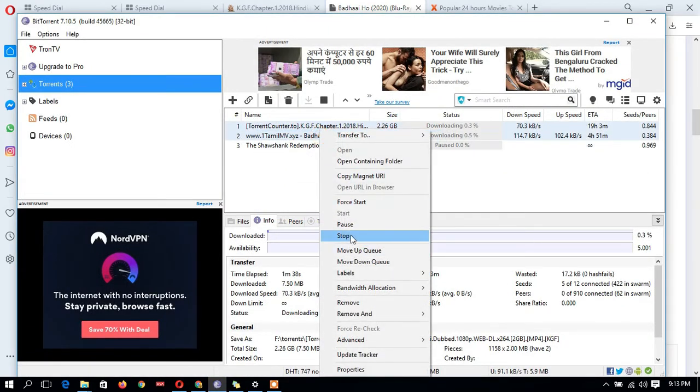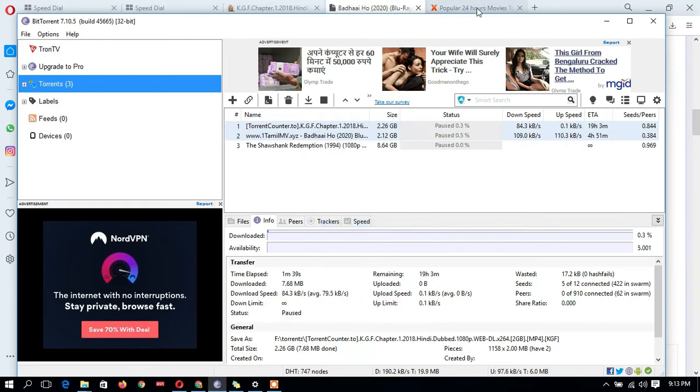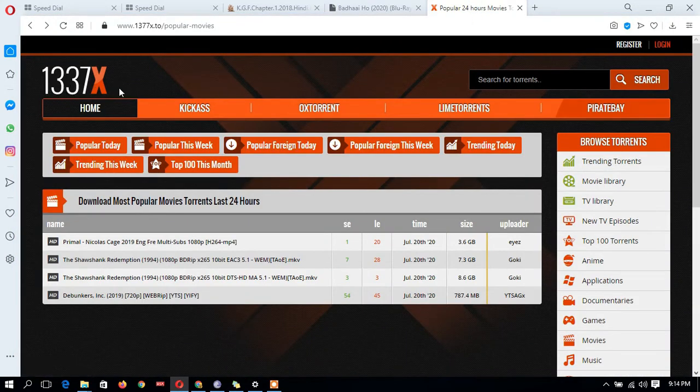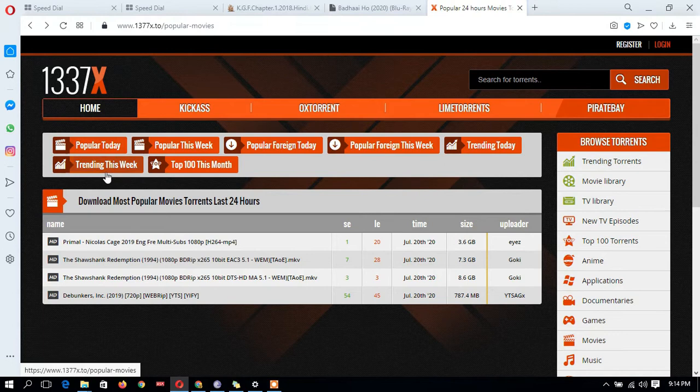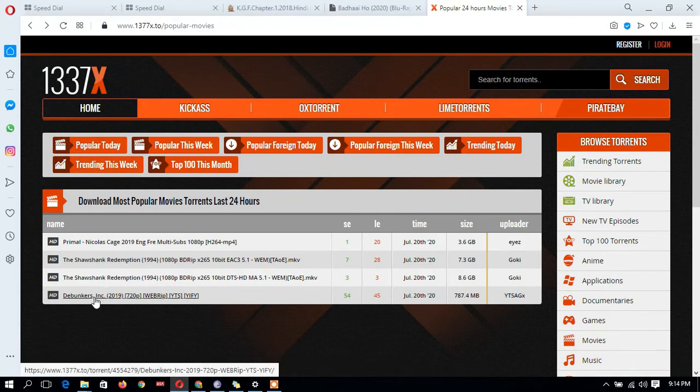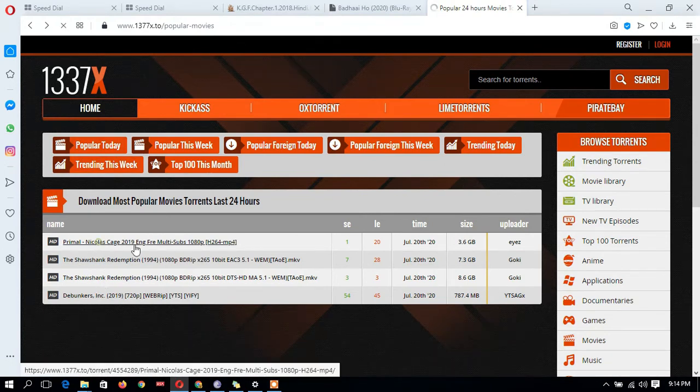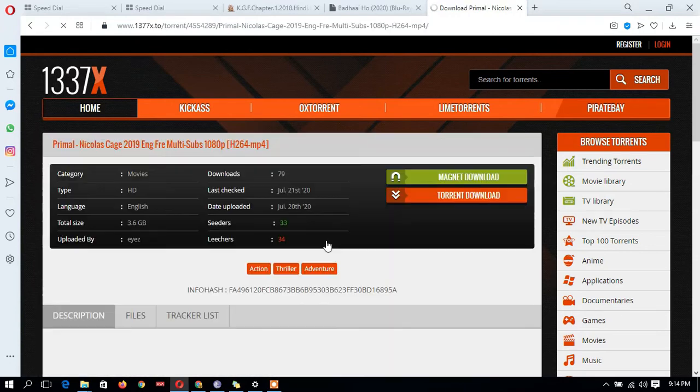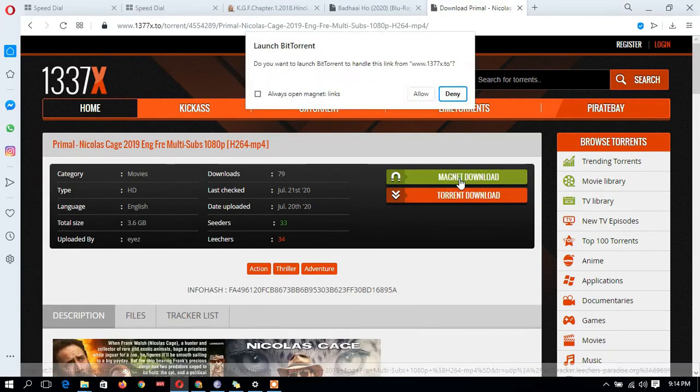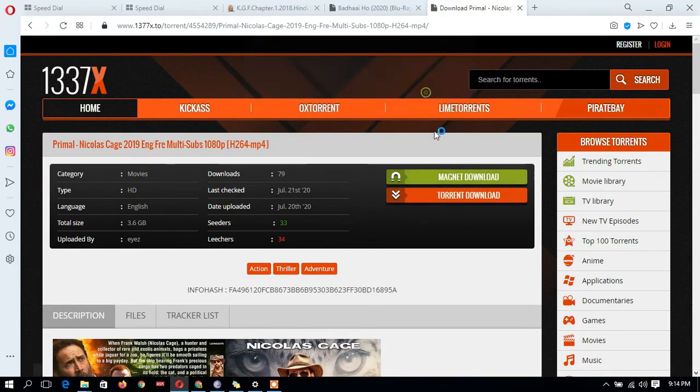Same process with 1337x. I want to download this one. I'm clicking the magnet, download, allow.